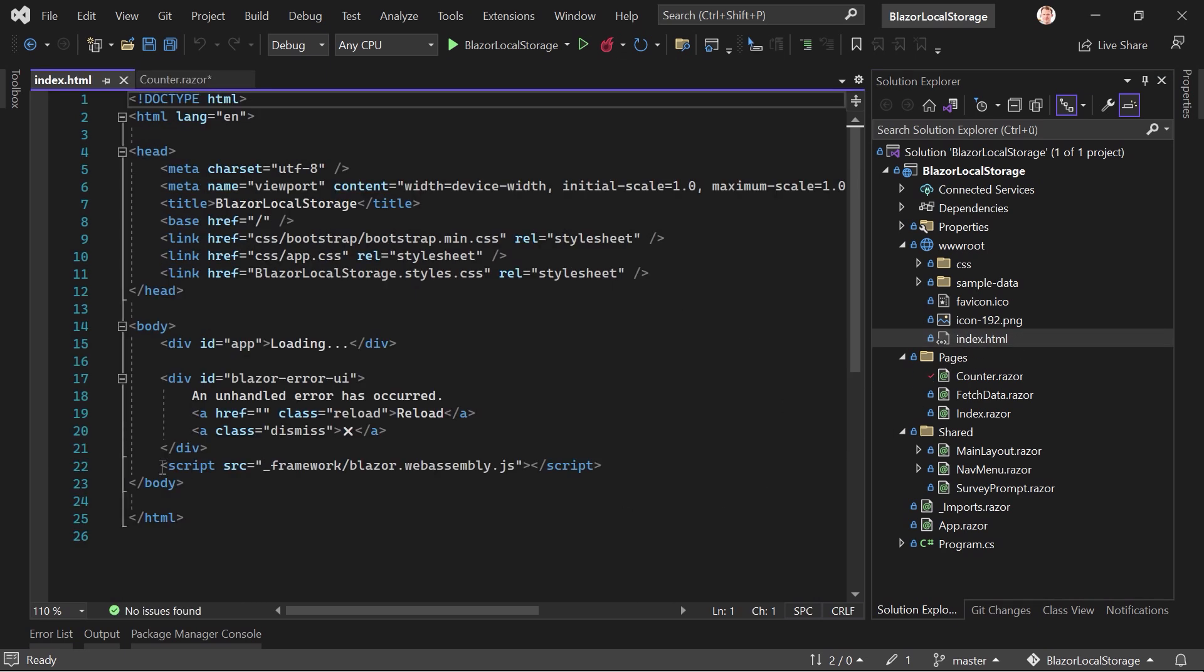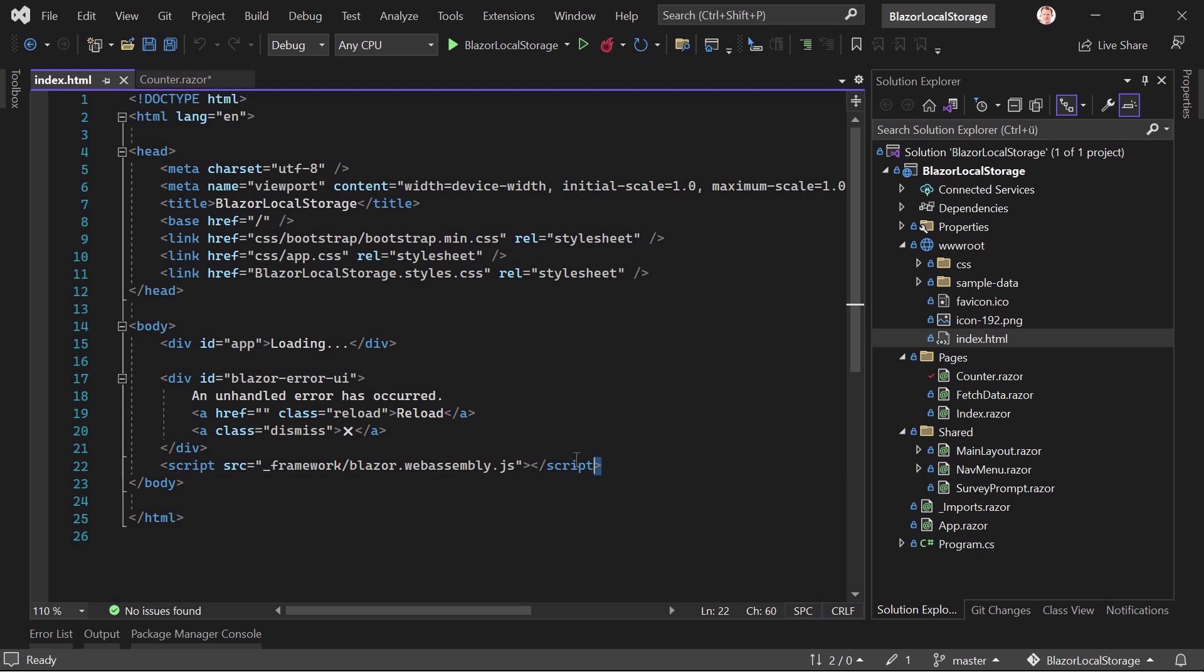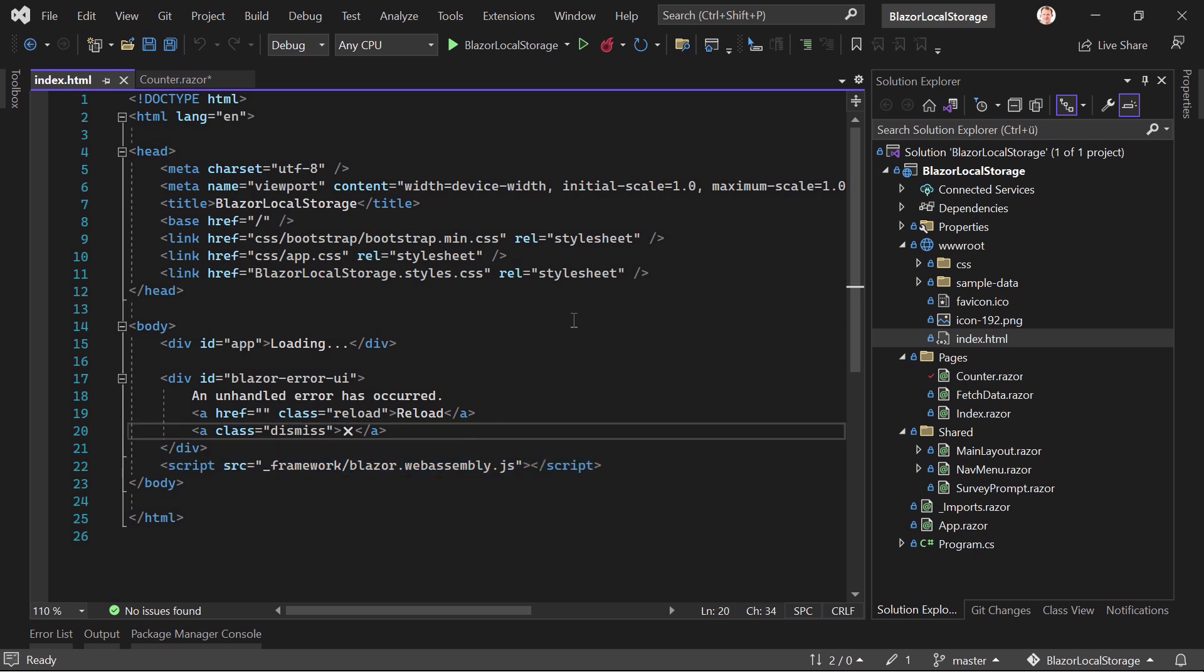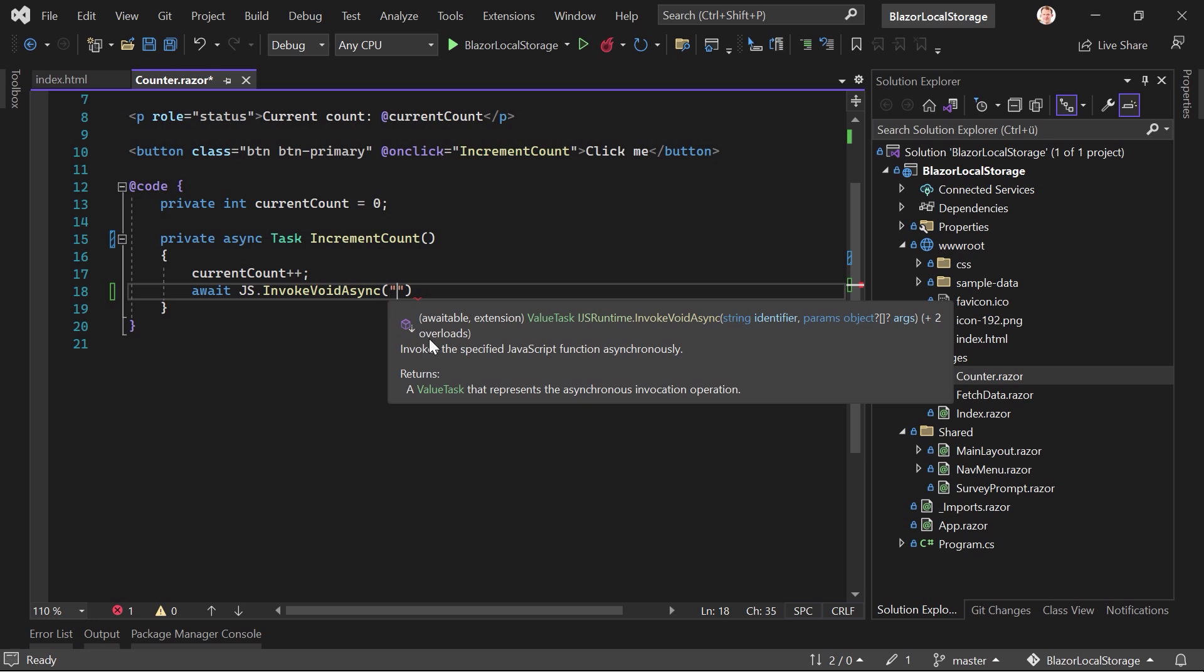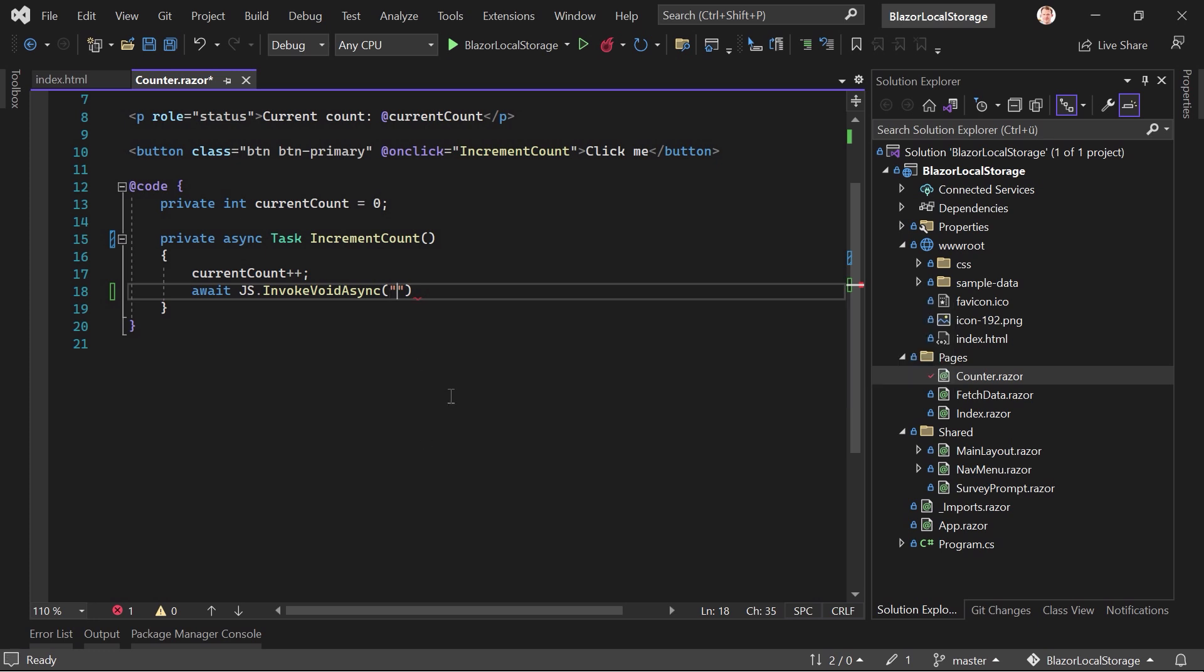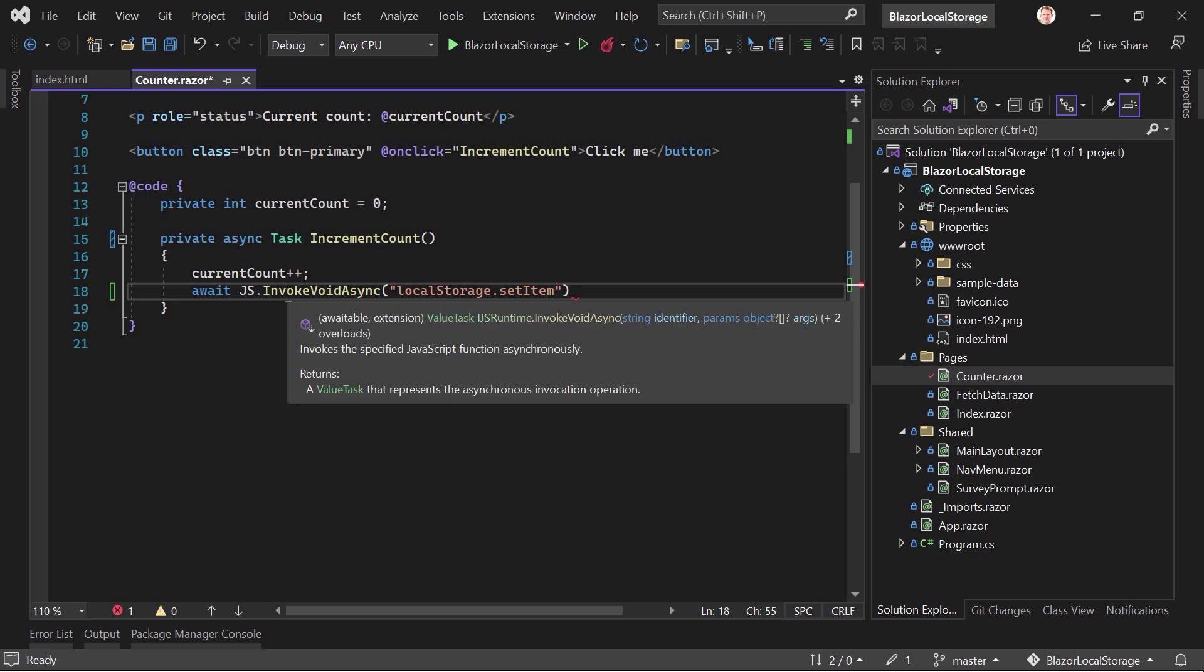then I would recommend you do that here. For instance, in the index HTML, you add a script block like this one here and then add your JavaScript code there. And then you can also use this method here then but this is for another tutorial. Now here we just use the local storage with the method setItem no parentheses whatsoever.